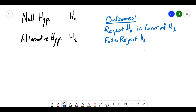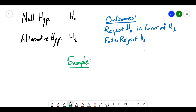Because we can never have sufficient evidence to actually accept the null hypothesis, when setting up your hypothesis test, your alternative hypothesis should be the question you want answered, and the null hypothesis is the negation of that. So let's look at an example.